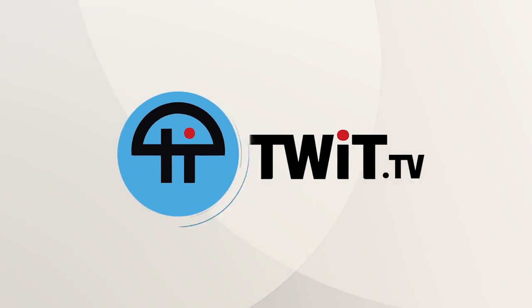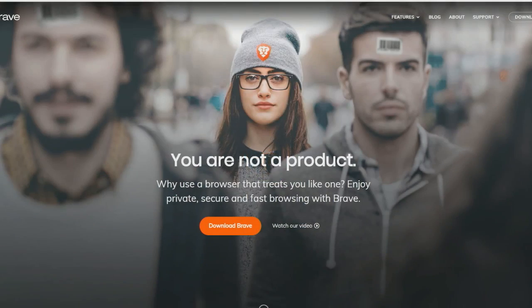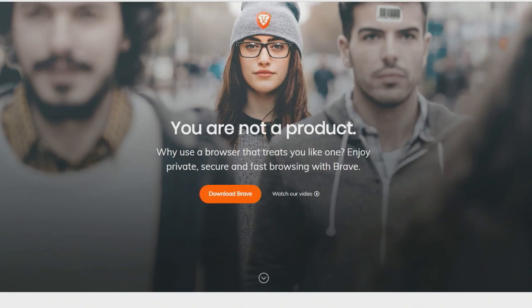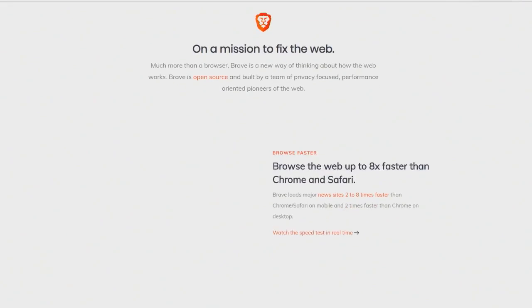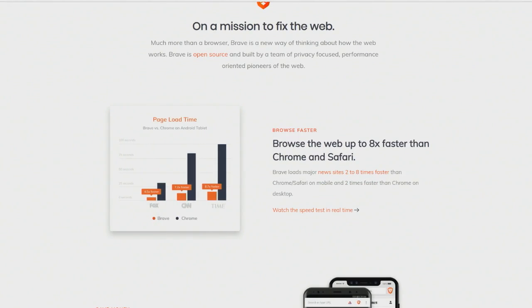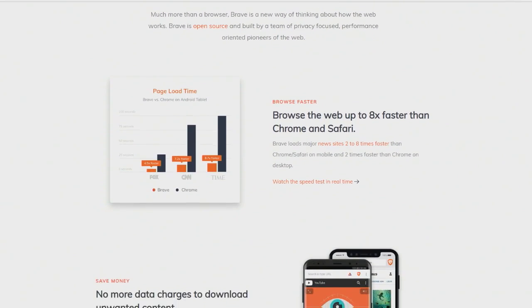This is TWIT. All the stuff you don't want Chrome to do is in Brave. I've talked about this before in other shows. I feel like Brave has come a long way. At this point, I'm ready to use Brave on every platform, including iOS.